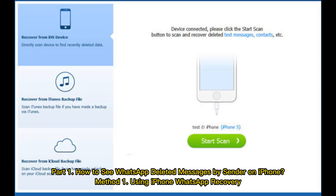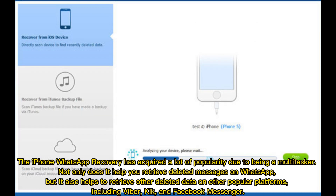Part 1: How to see WhatsApp deleted messages by sender on iPhone. Method 1: Using iPhone WhatsApp Recovery. The iPhone WhatsApp Recovery has acquired a lot of popularity due to being a multitasker. Not only does it help you retrieve deleted messages on WhatsApp, but it also helps to retrieve other deleted data on other popular platforms, including Viber, Kik, and Facebook Messenger.